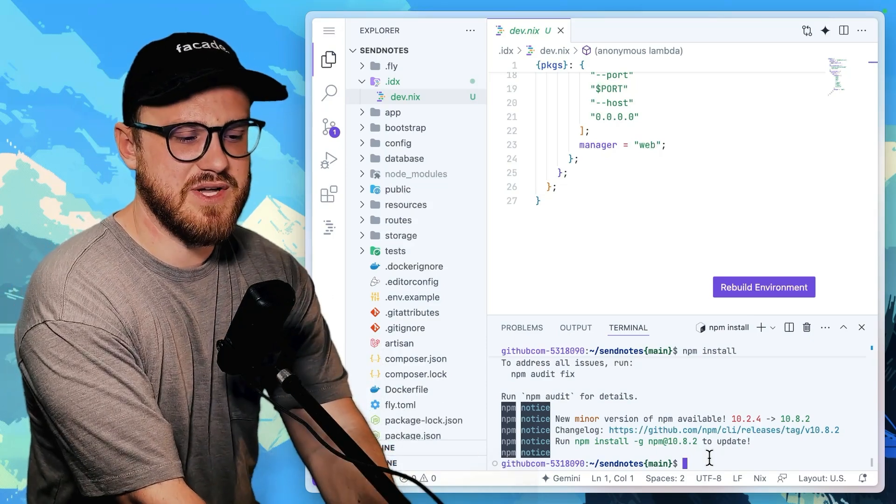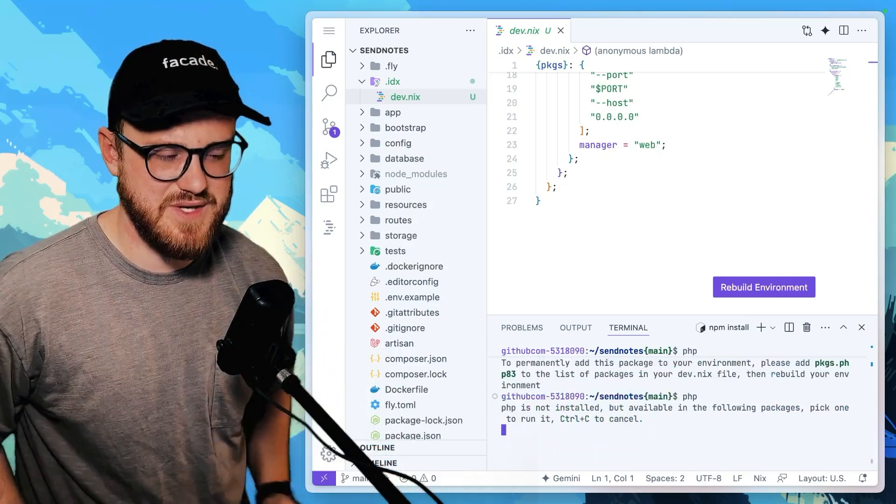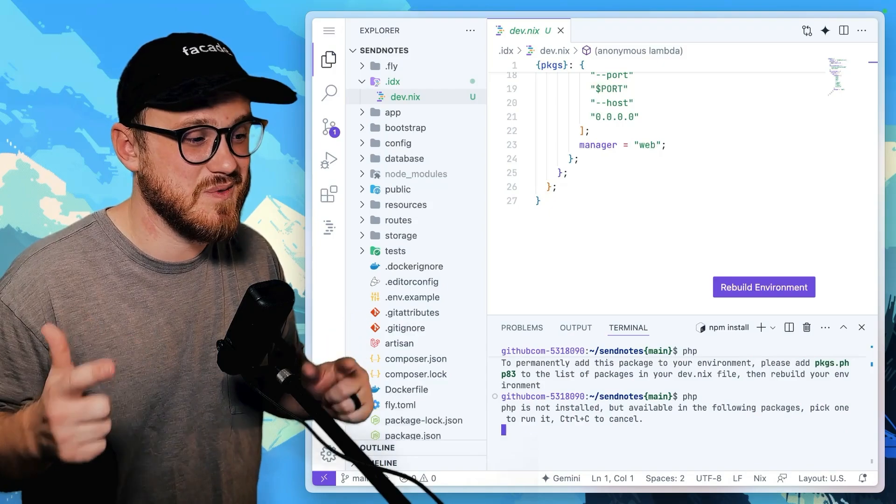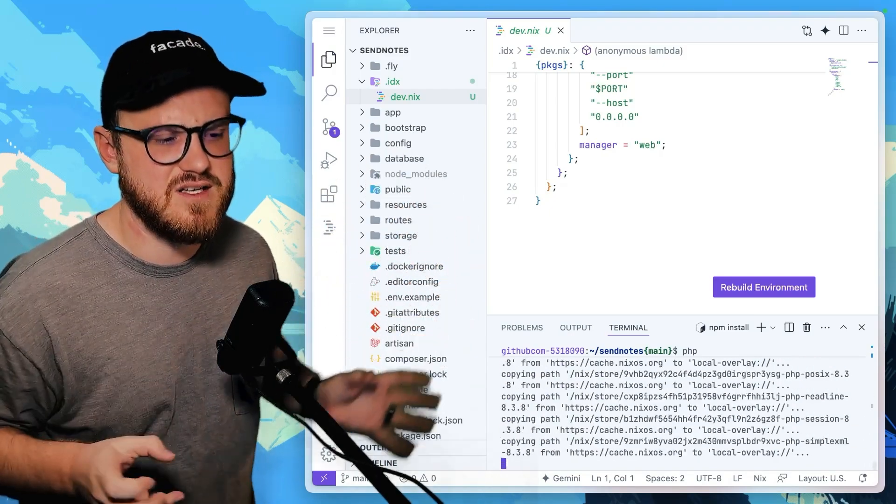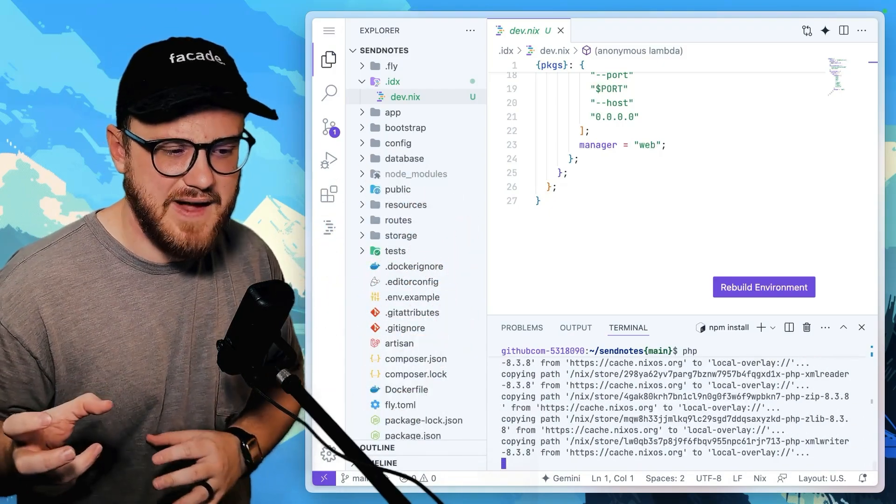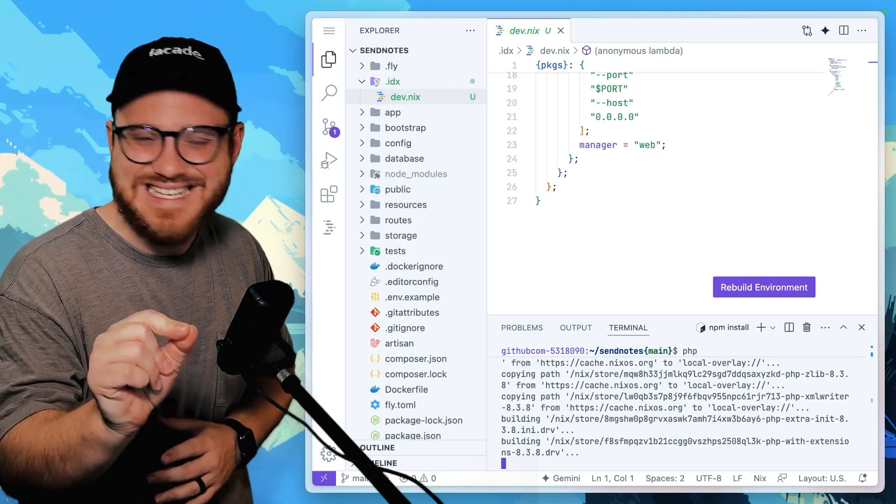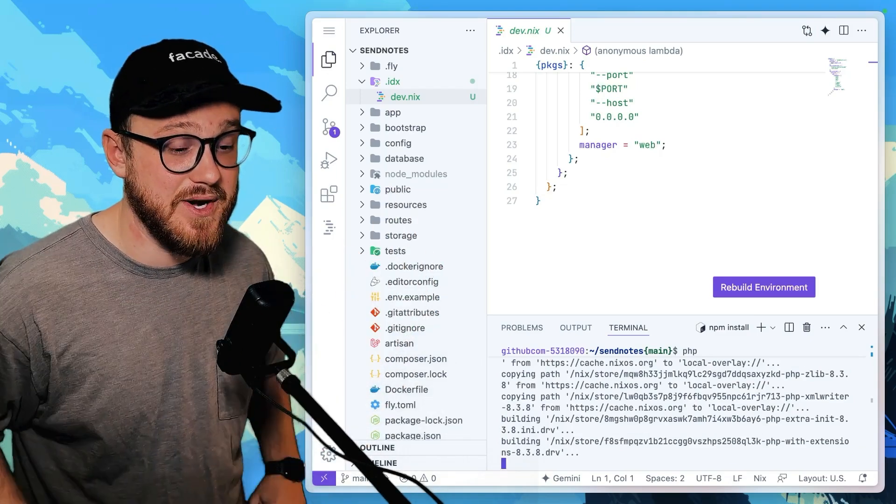Okay. I'm curious if we have PHP installed. Let's see, PHP, PHP 8.3. I'm curious how quick it would be. Again, it's probably best to set this up on the next file, but I'm curious how quick I can get this GitHub repo up and running.